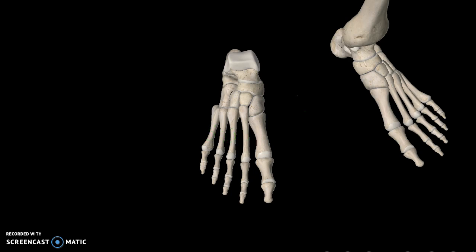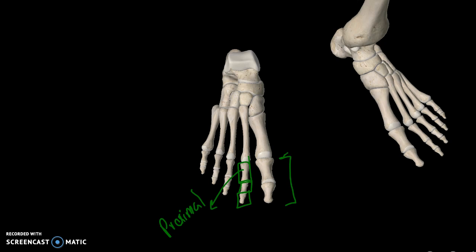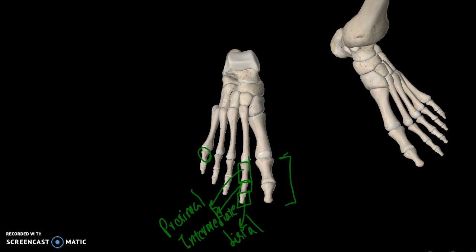Moving to the phalanges — you break them into three parts: the proximal, the intermediate, and the distal. The great toe is an exception and only has two parts. The numbering is the same, going one through five from the middle of the body.